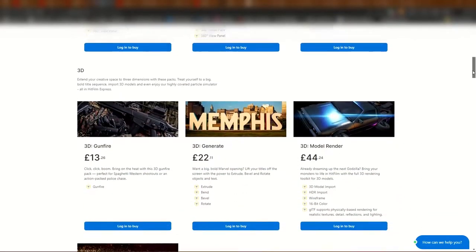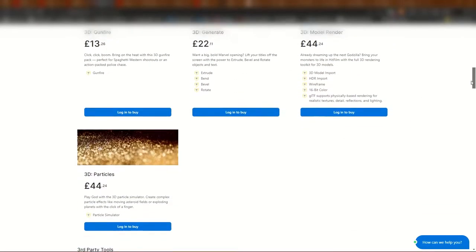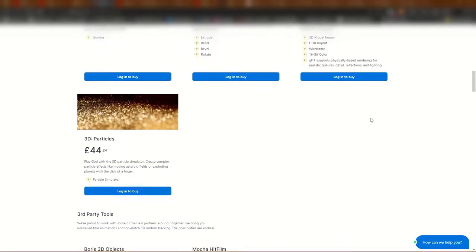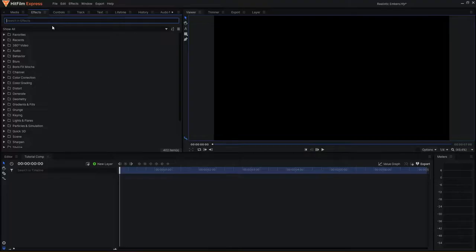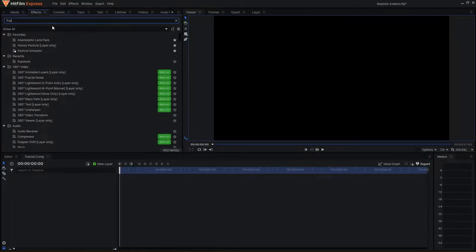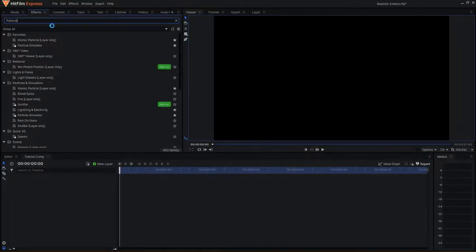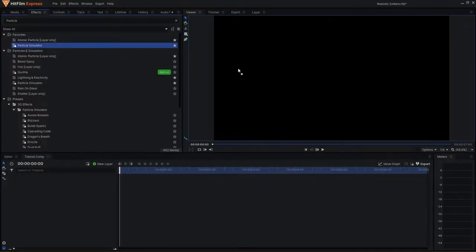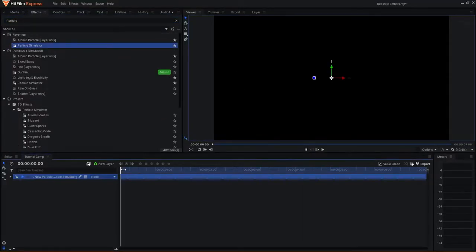If you are using HitFilm Express, you will need to purchase the 3D Particles Pack from the add-ons page of EffectsOn. If you have Pro, it will come built-in and should be able to find it within the Effects panel.